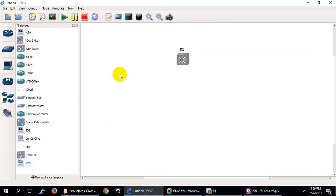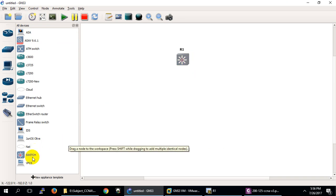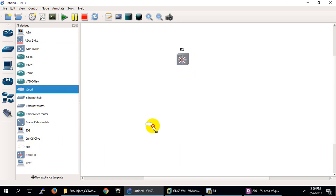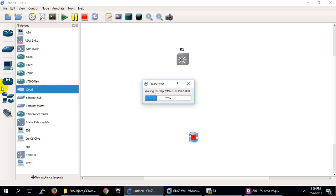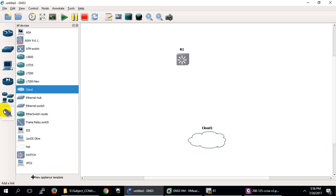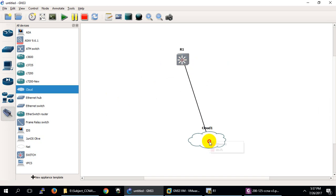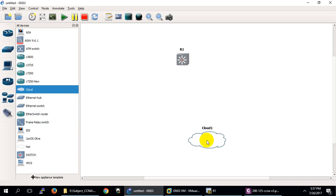I'll grab a switch and I need one PC. I'll drag the PC here. In GNS3 I was working with Fast Ethernet 0/0, and here I will connect to my loopback interface. I didn't pick the loopback yet, so I need to configure it.